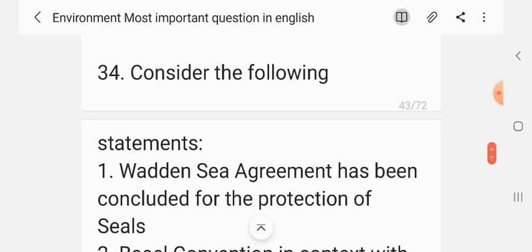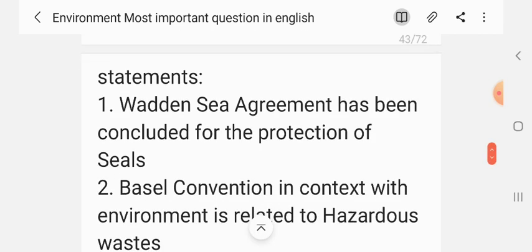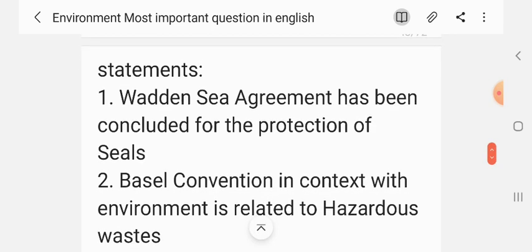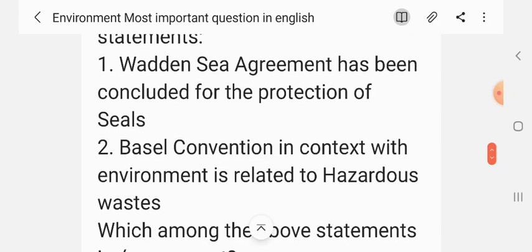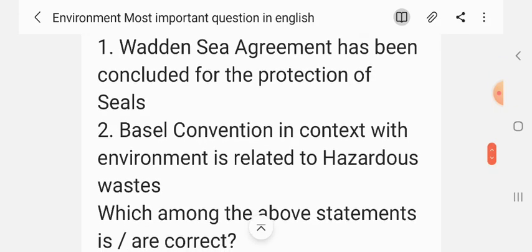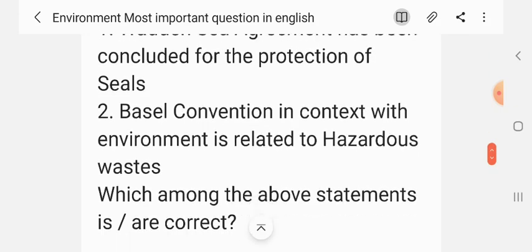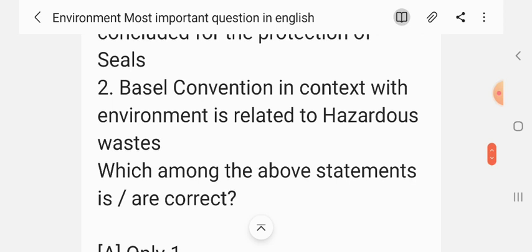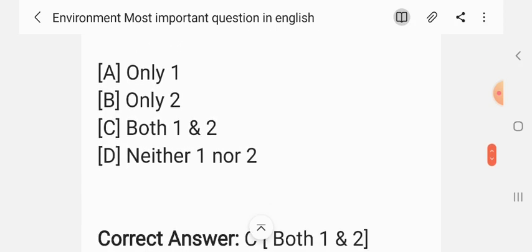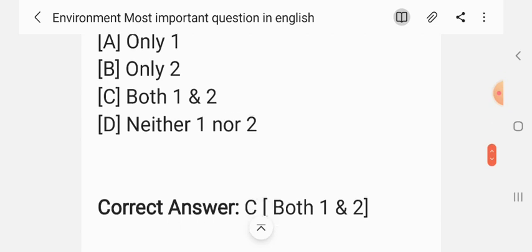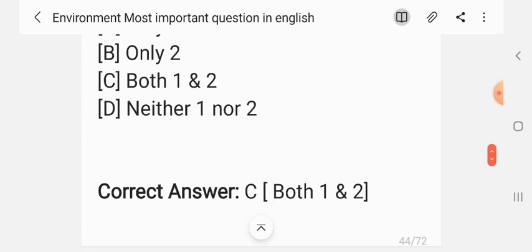Question 33. Consider the following statements. Statement 1: The VEDEX Sea Agreement has been concluded for the protection of seals. Statement 2: Basel Convention in the context of the environment is related to hazardous waste trade. Which among the above statements are correct? The correct answer is C — both one and two.